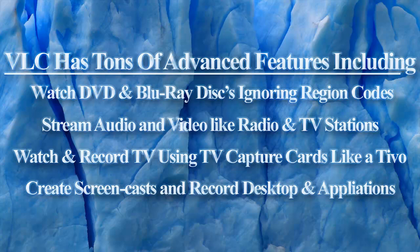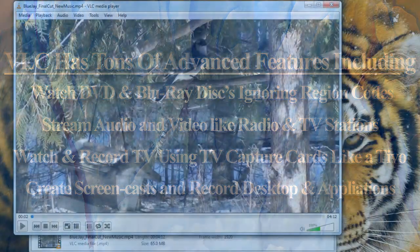But keep in mind that there's a ton of advanced features to review in the future. You can watch DVD and Blu-ray discs and ignore the DVD region coding. You can stream audio and video like radio and television stations. And you can connect to TV capture cards in your computer to record and watch TV shows. You can even use VLC to create screencasts and record the desktop like I've done in this program.